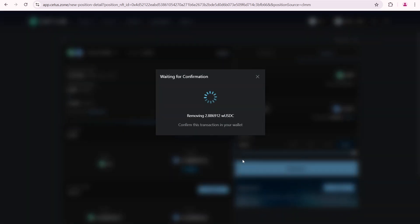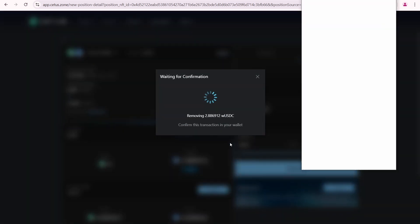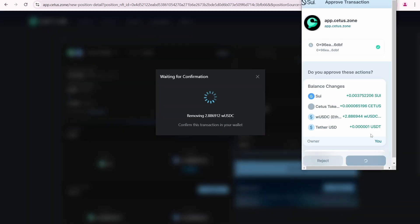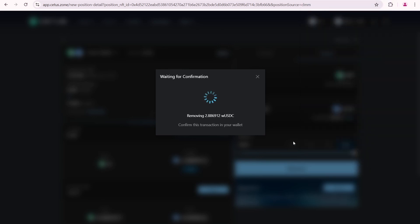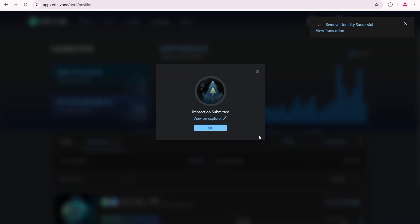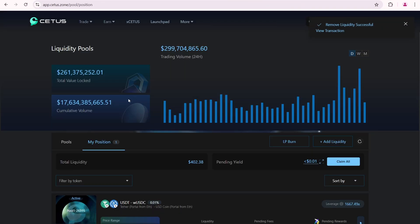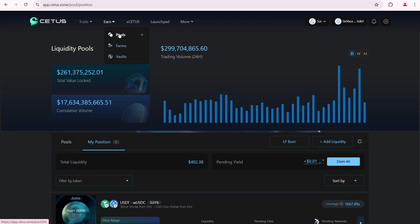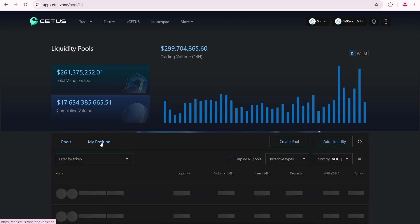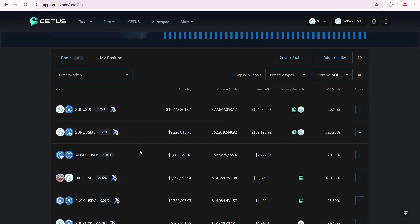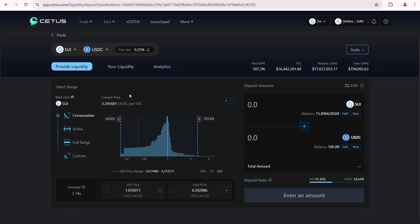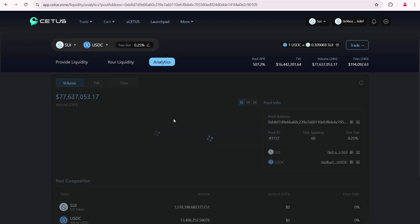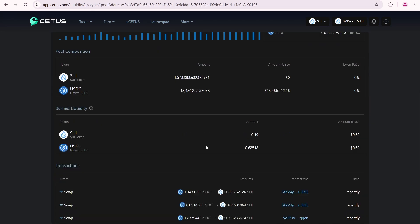When removing liquidity, you automatically claim all your rewards. I earned some SUI and CETUS tokens. Click approve. Liquidity removal successful. Next, I'll use the SUI USDC pool on CETUS. The process is similar. First, I'll determine the token proportions in this pool.